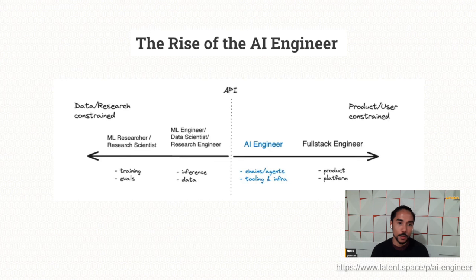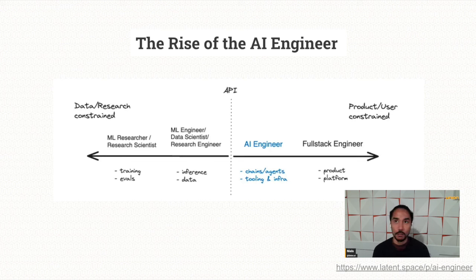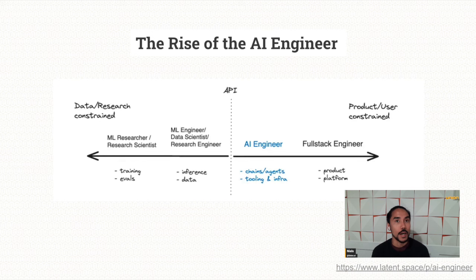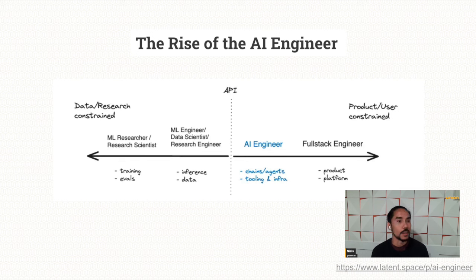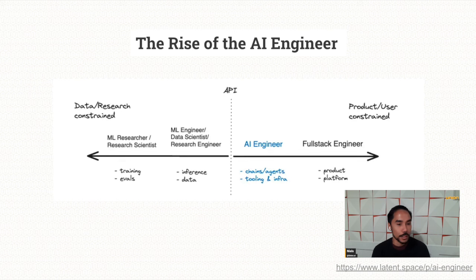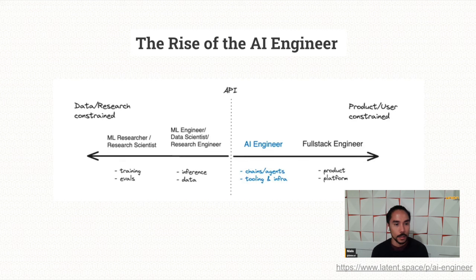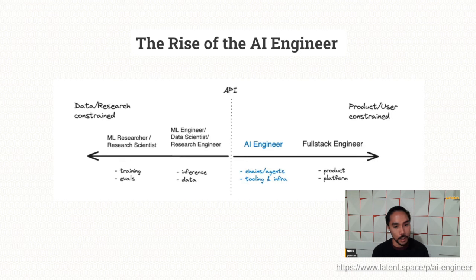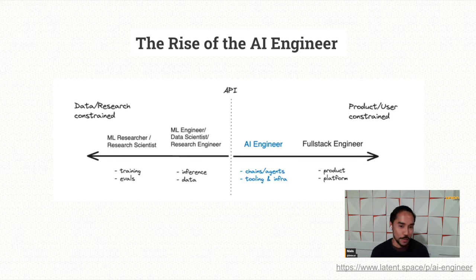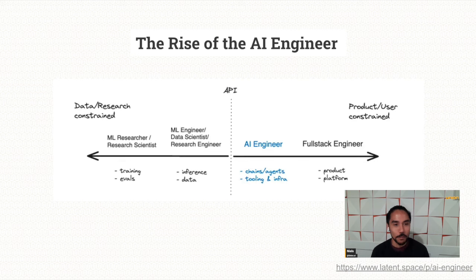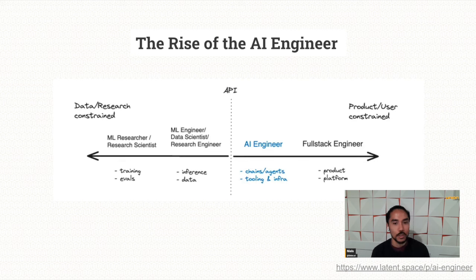And where AI engineering sits is essentially using machine learning models as components to larger software systems. And all the way on the right would be a full stack engineer building platforms and products. As you move from the left to the right, you care maybe less and less about specific architecture you're using, and you're more concerned about how to stitch these things together to build an LLM powered application.